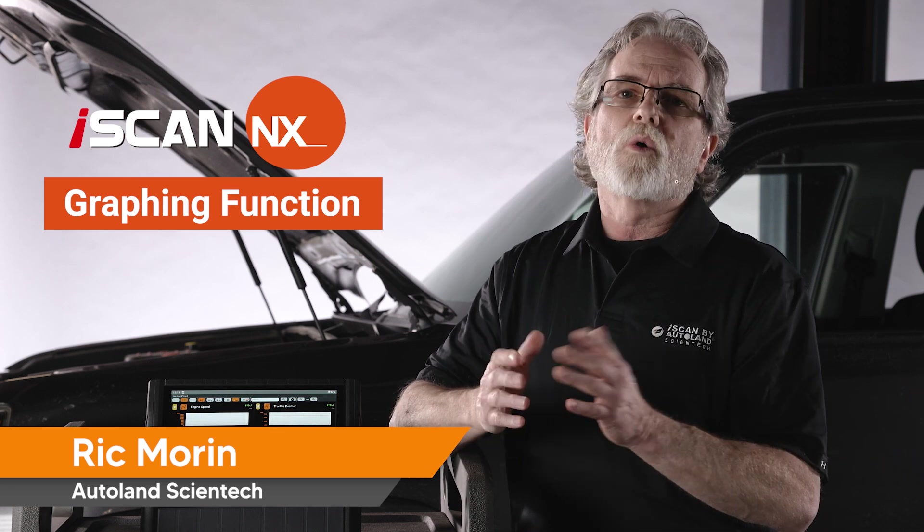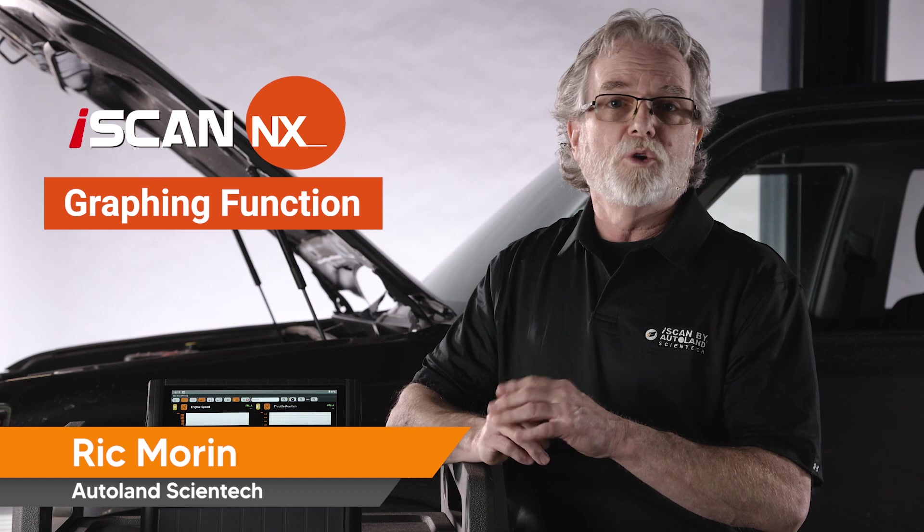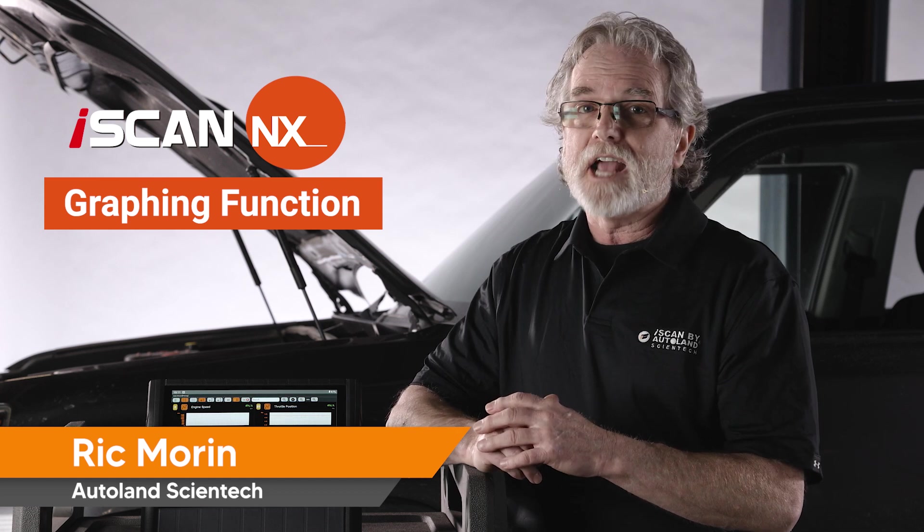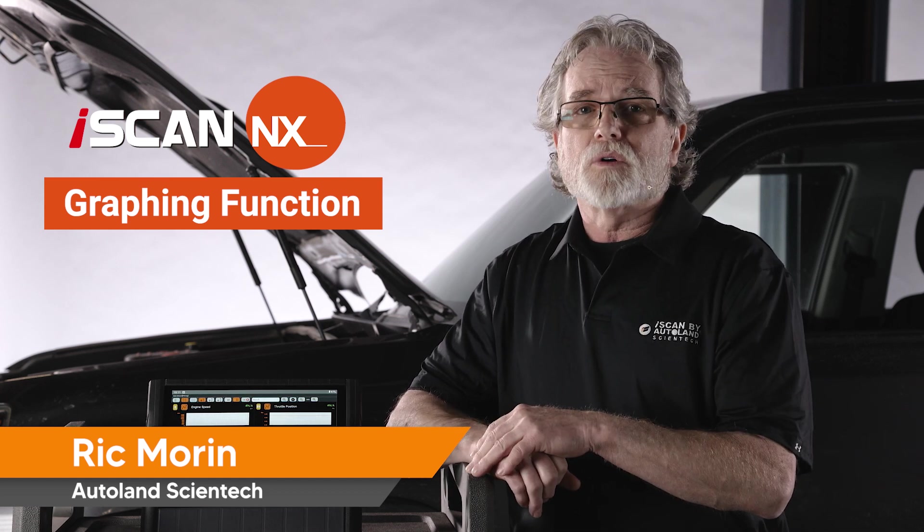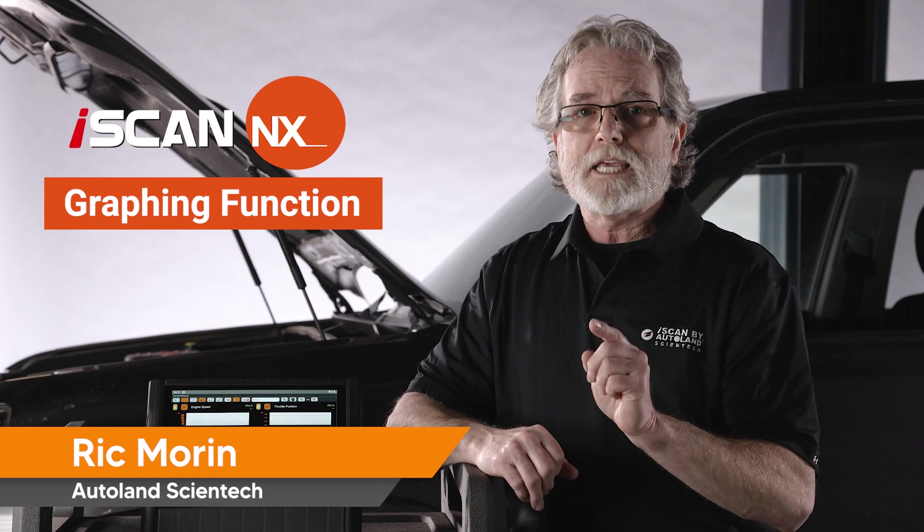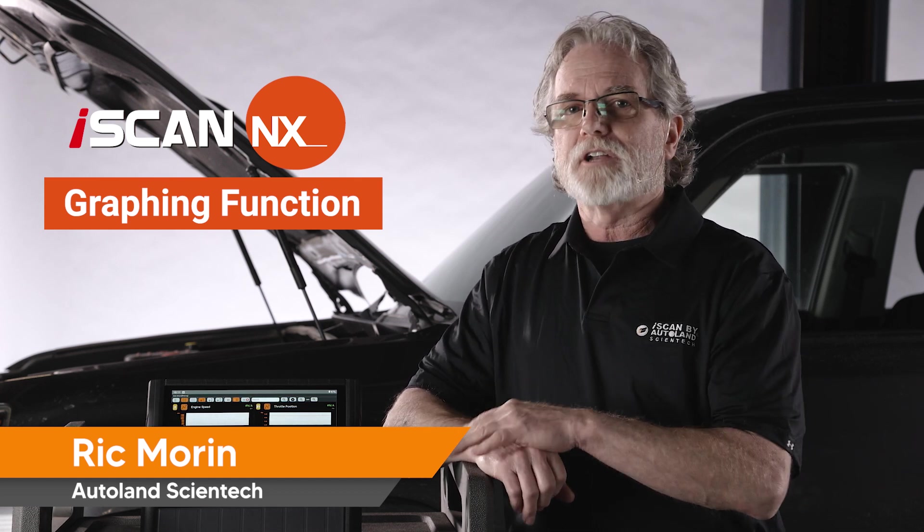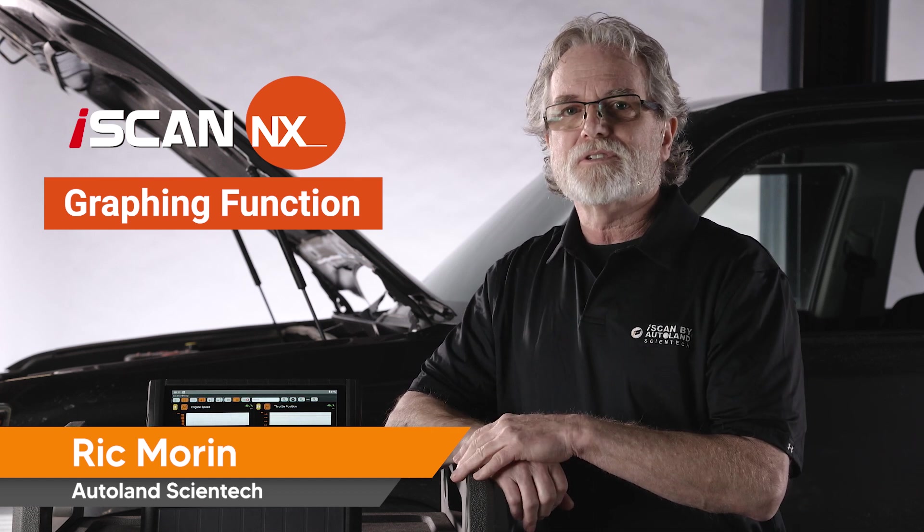There is so much more we can do with the new iScan NX. Check out our other videos for more feature reviews, tips and diagnostic procedures.